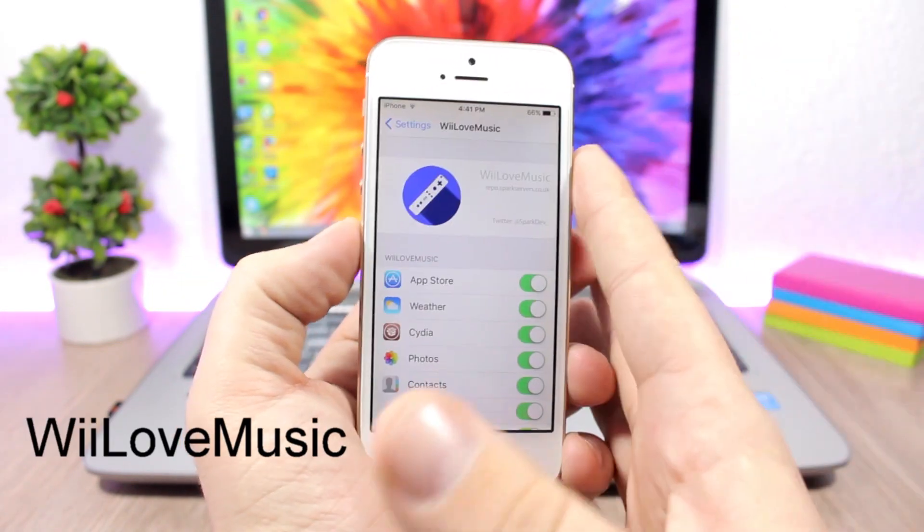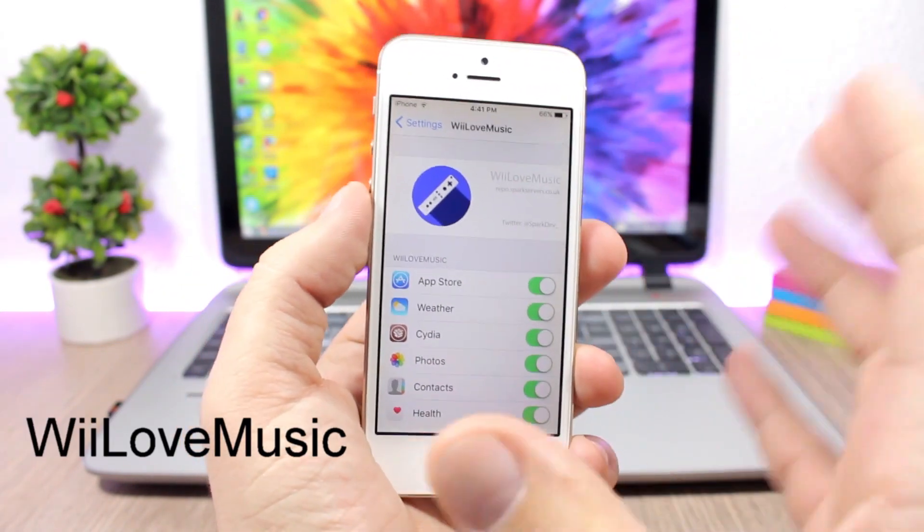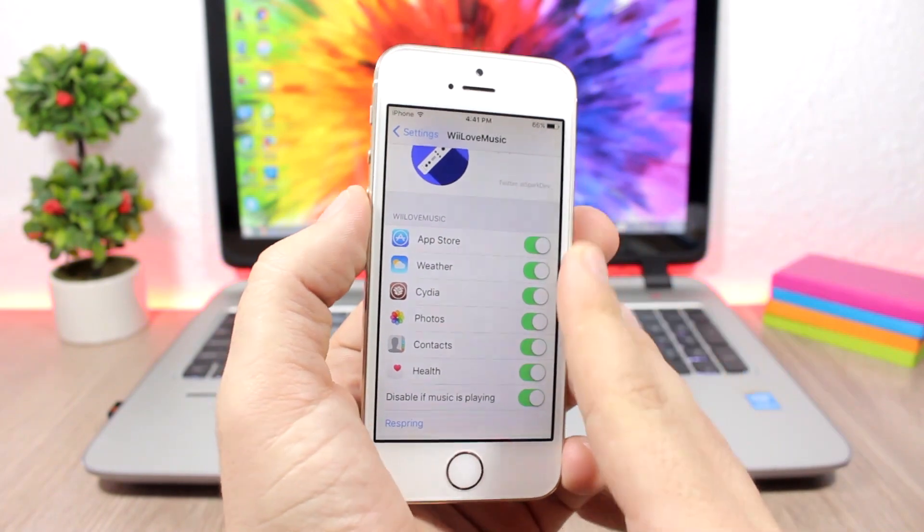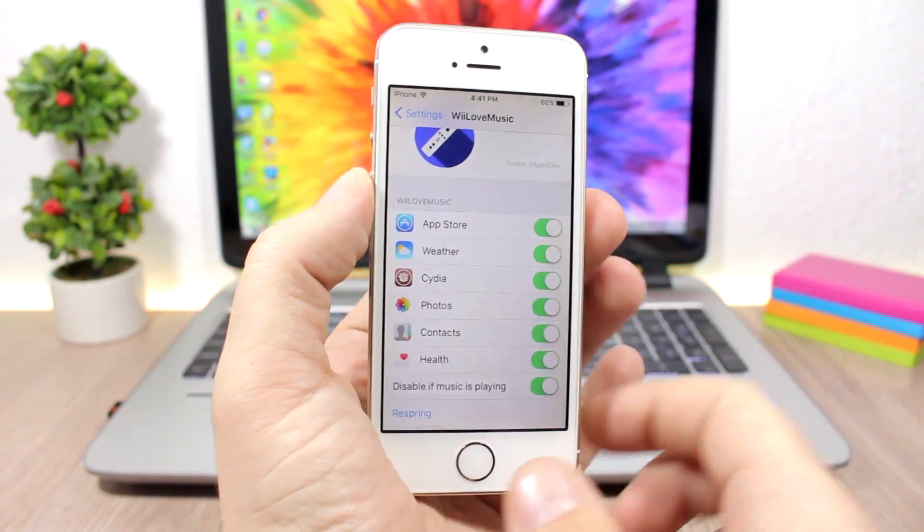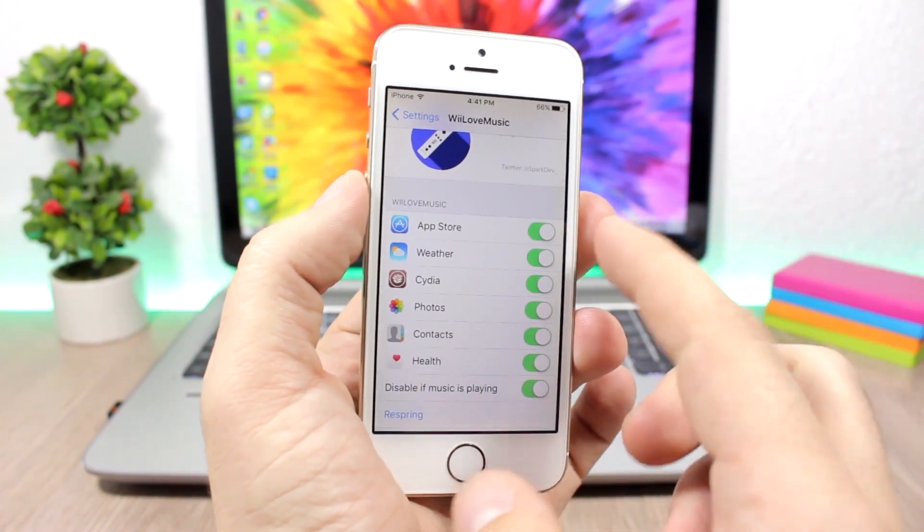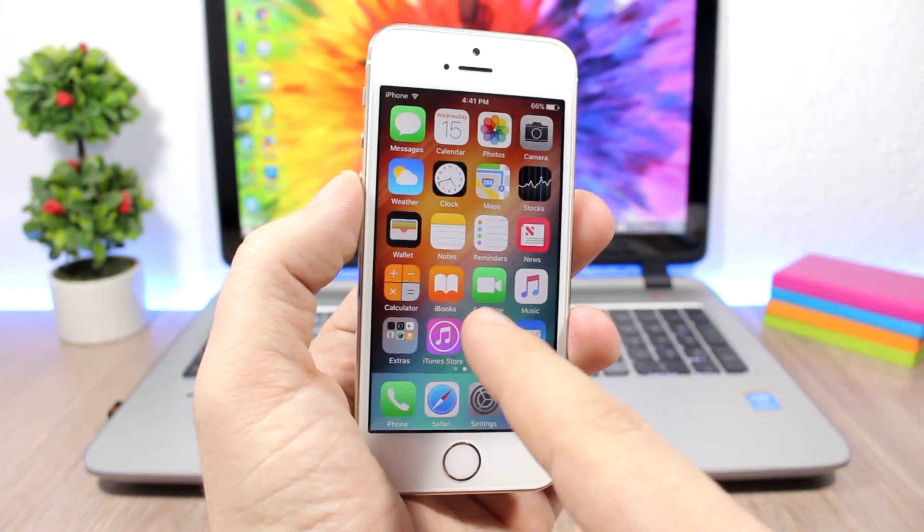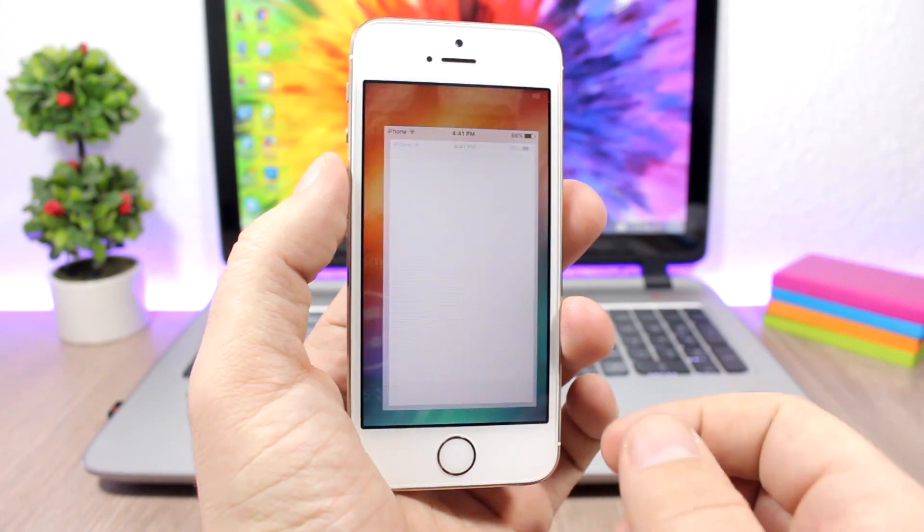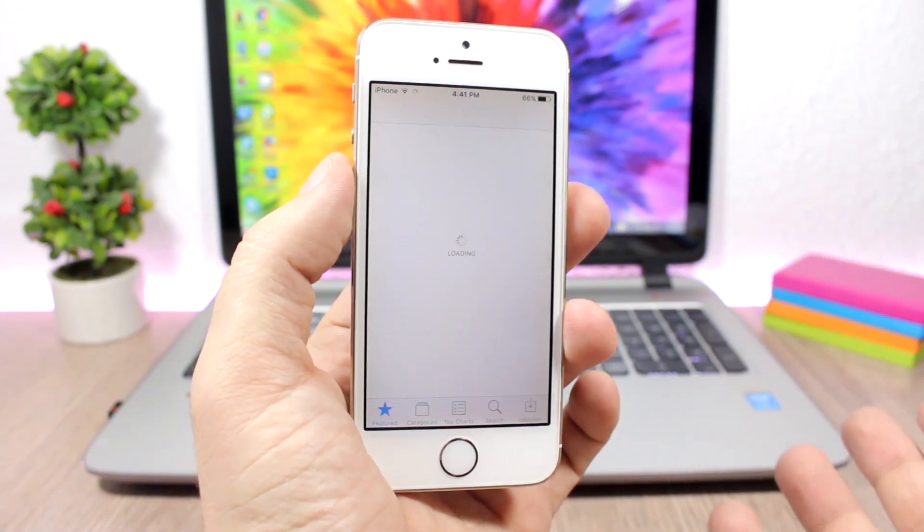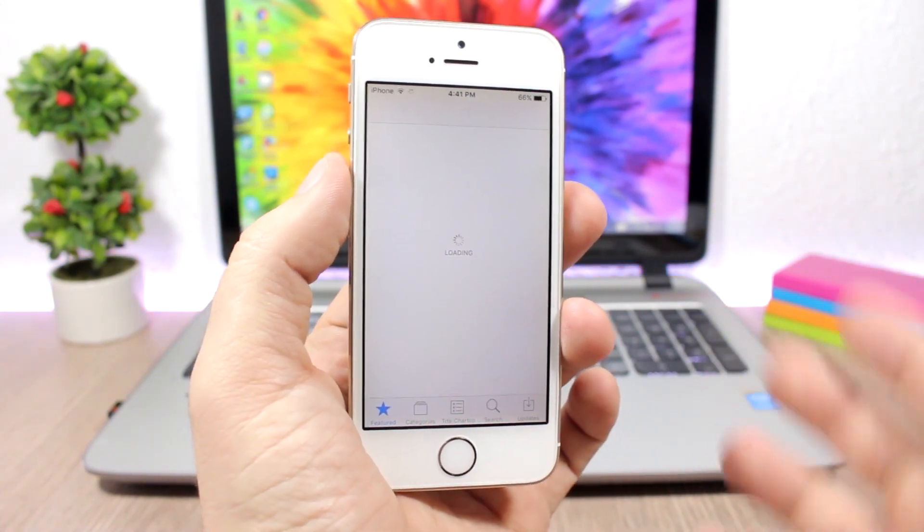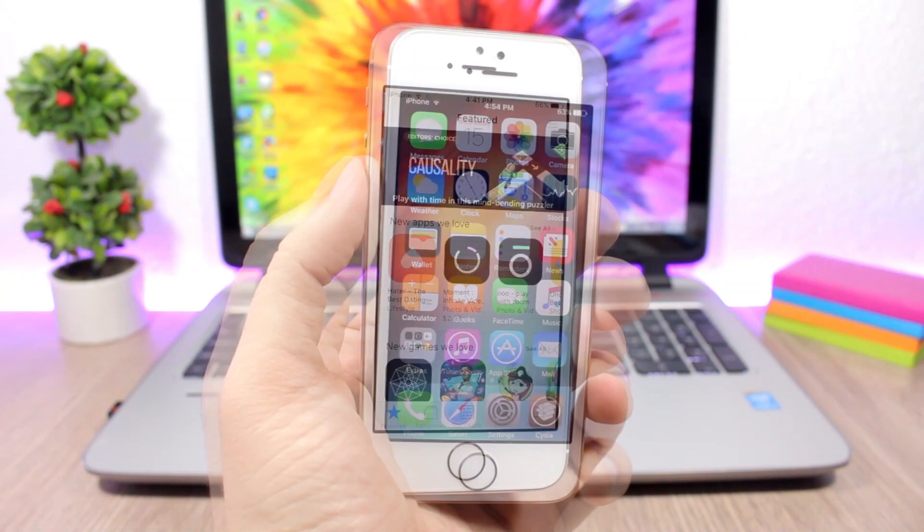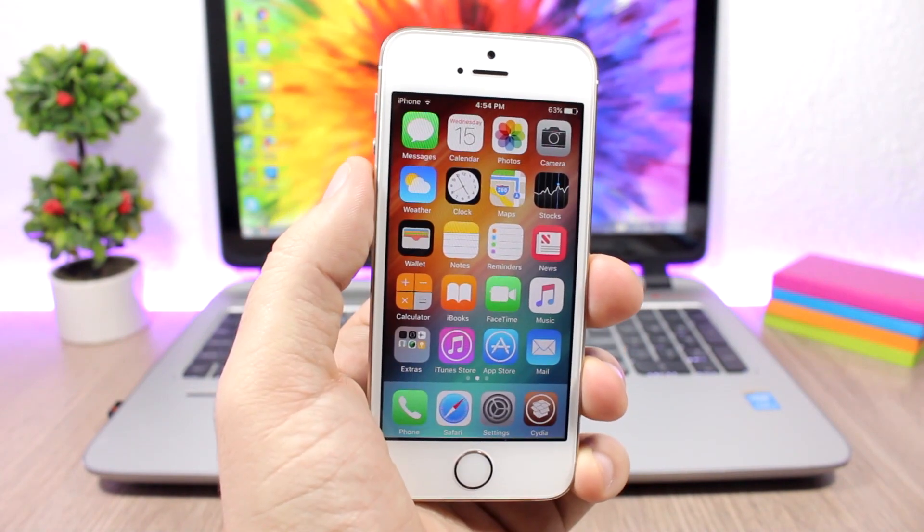We Love Music is a fun tweak that will play the We Love Music tune once you open one of these apps. You can enable or disable them right here. You can see if I open App Store, it will start playing the We Love Music tune.